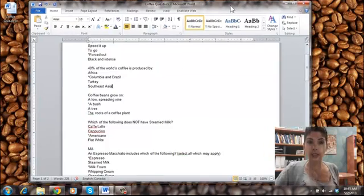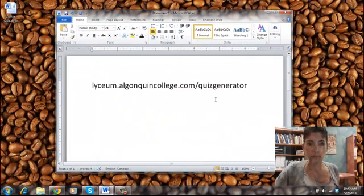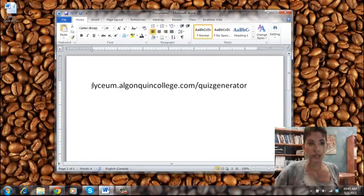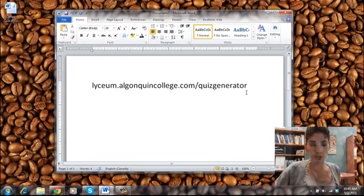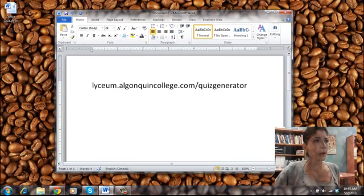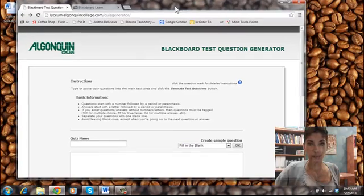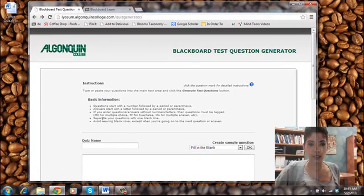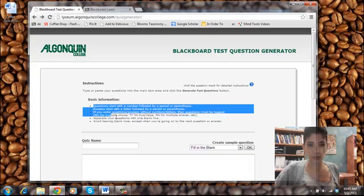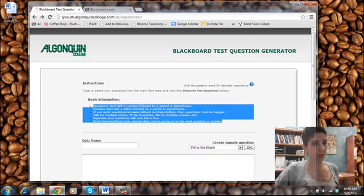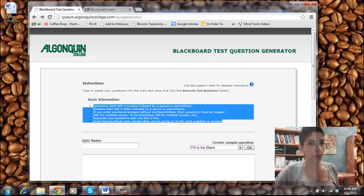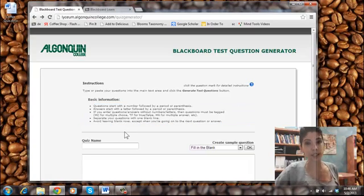So to go to our website, the address is lyceum.algonquincollege.com slash quizgenerator. The information will be below in the notes. The website looks like this. So the information and the indicators that I let you know, all of that information is at the top under basic information. So if you didn't catch it while I went through, you can either rewind or you can read it here.